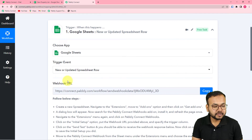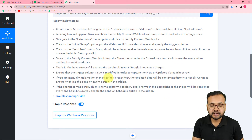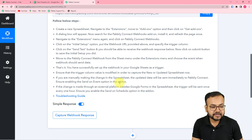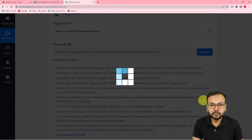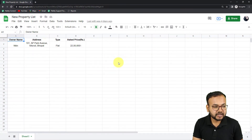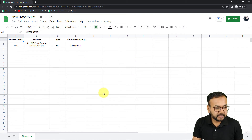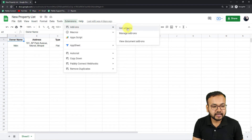This will give you a webhook URL. Using this URL, we are going to connect the Google Sheets application by following the on-screen instructions. First, copy the webhook URL. Then go to your spreadsheet — here you can see we're adding the owner's name, address, property type, and asking price. In the spreadsheet, click on Extensions, go to Add-ons, and click 'Get Add-ons.'